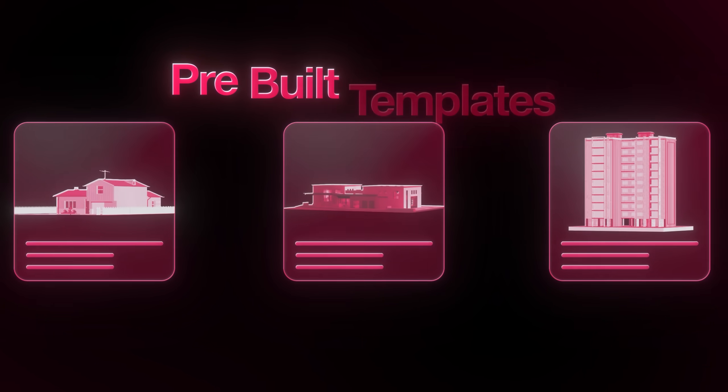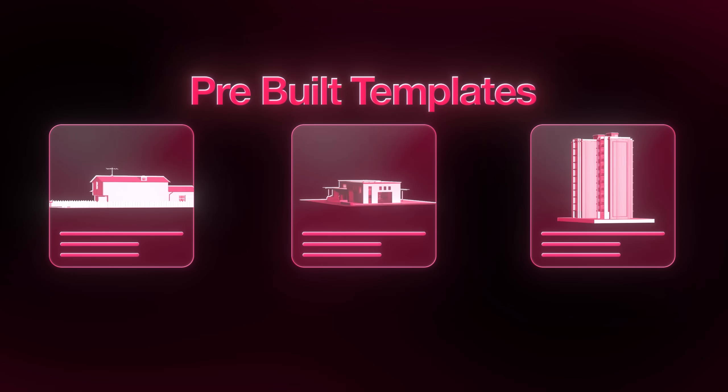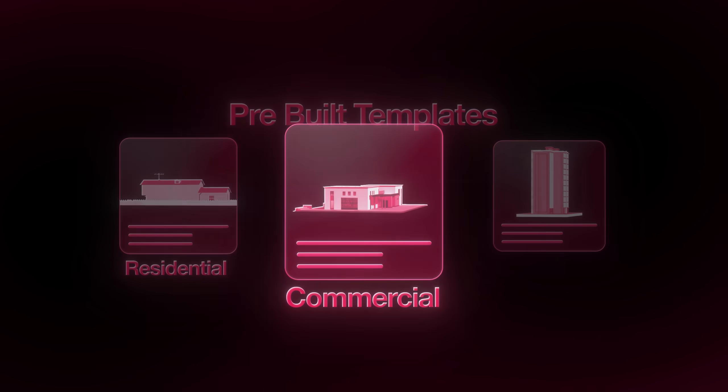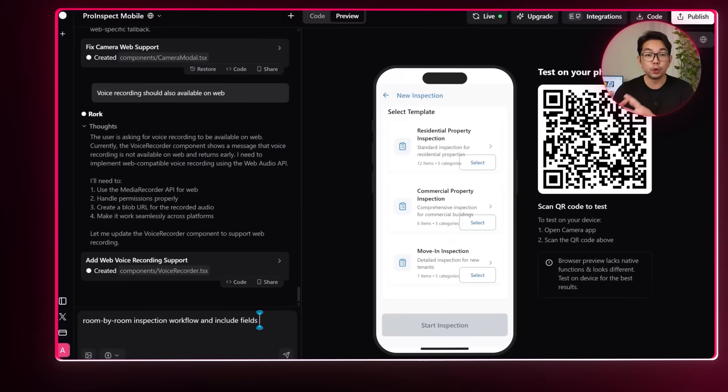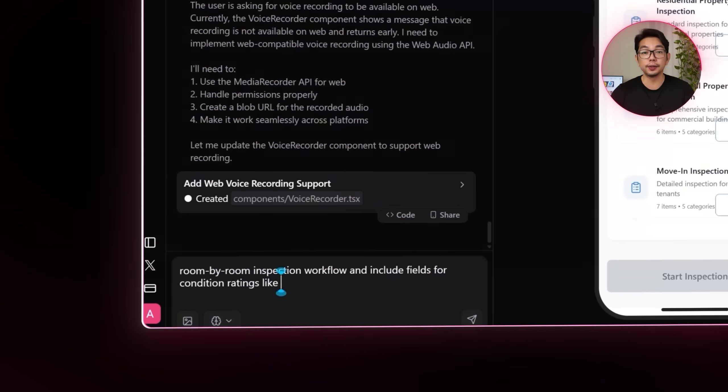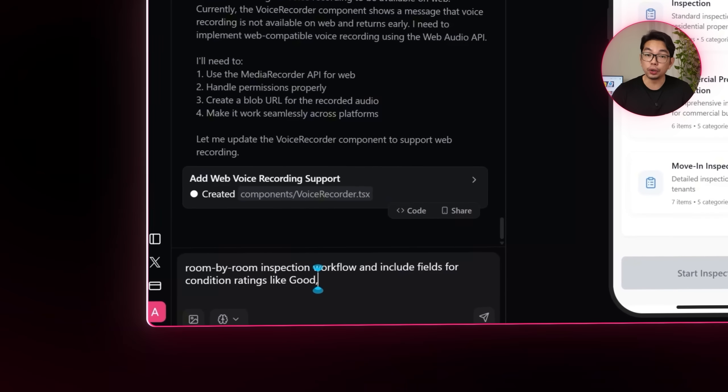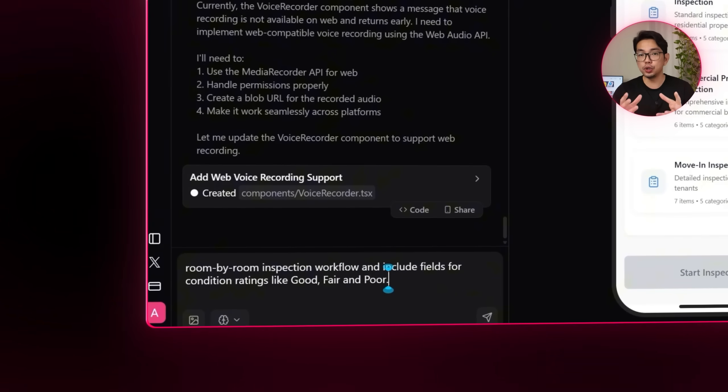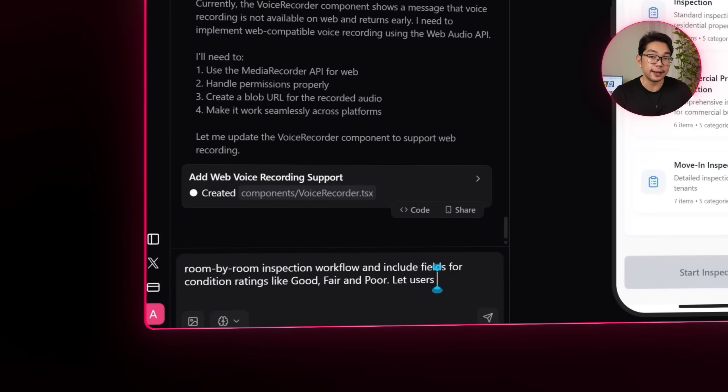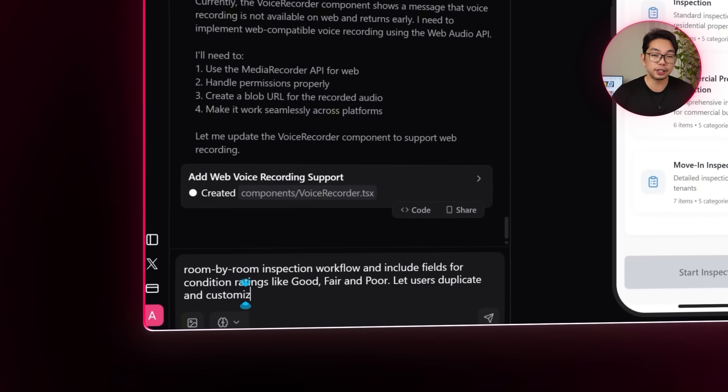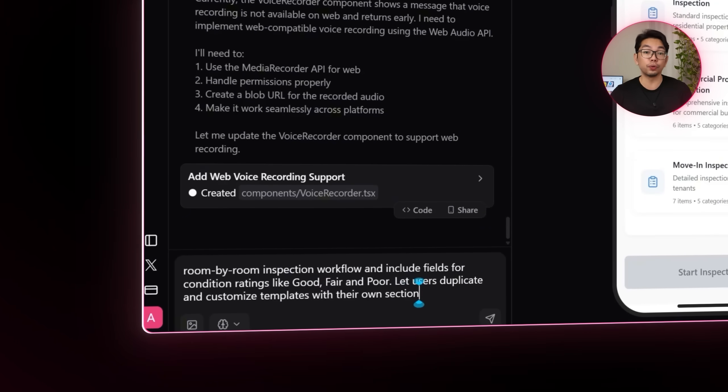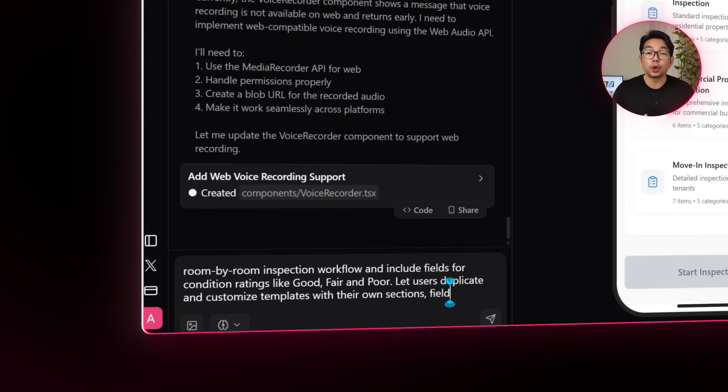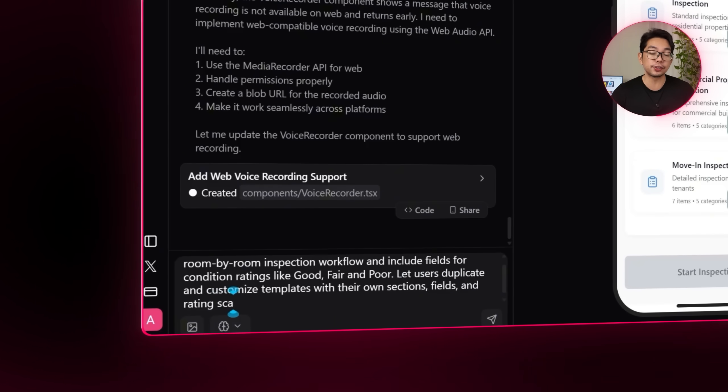At this point, the app already includes a set of prebuilt templates for different property types like residential, commercial, and rental inspections. And that gives my users a quick way to get started. But we do need a bit more flexibility to make the workflow truly useful. So let's tell the AI to enhance this by enabling a room by room inspection format and add condition rating fields such as good, fair, or poor. On top of that, users should be able to duplicate any template and also fully customize it, whether that means adding new sections or fields or creating their own custom rating scales.